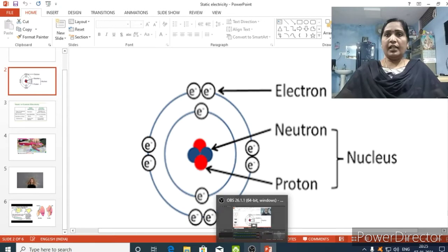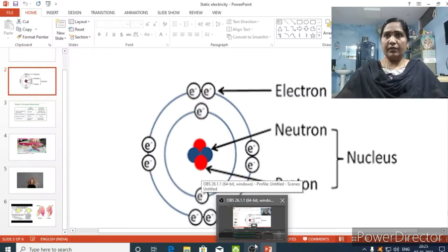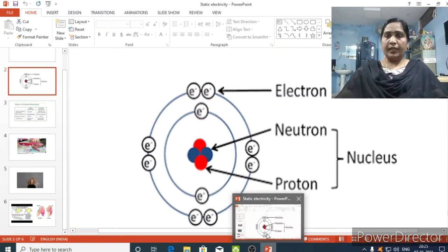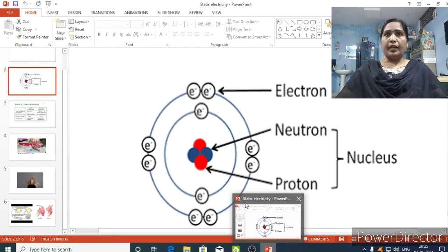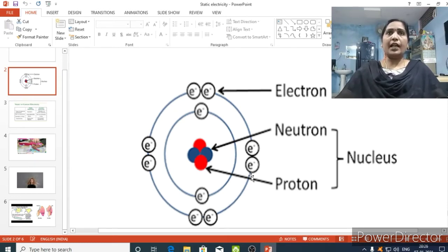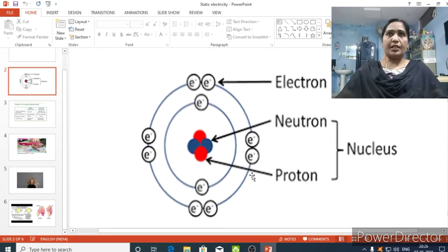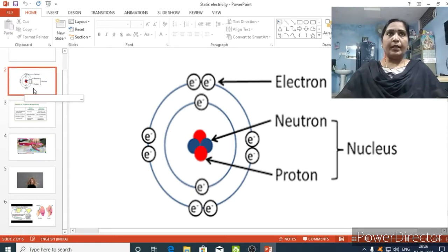Good morning children, welcome to the next class. In the last class you learned about the meaning of electricity, how electrons flow and produce electric current, and you also learned about closed circuit, open circuit, and the role of a switch in an electric circuit. In today's class you are going to learn about static electricity, what it means, and how it is different from electric current.